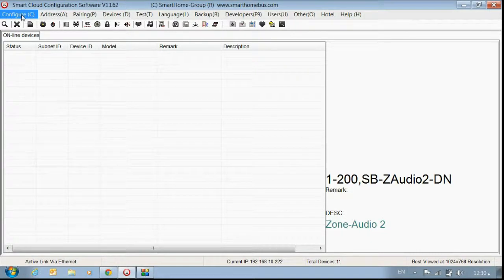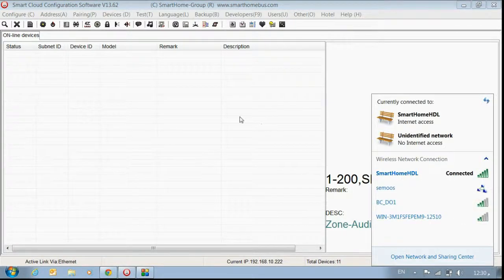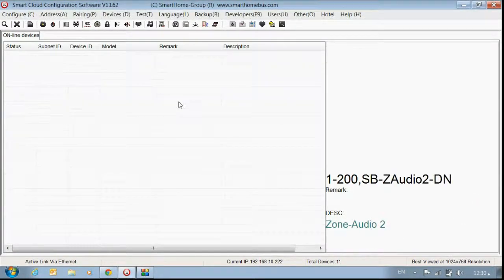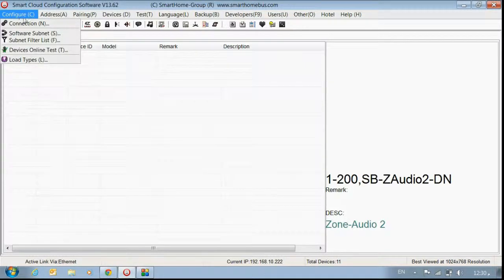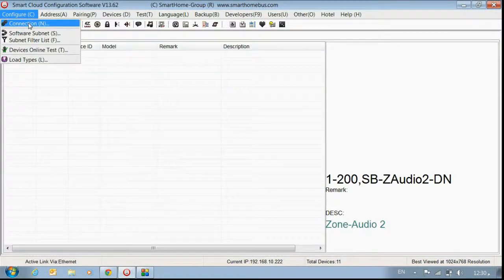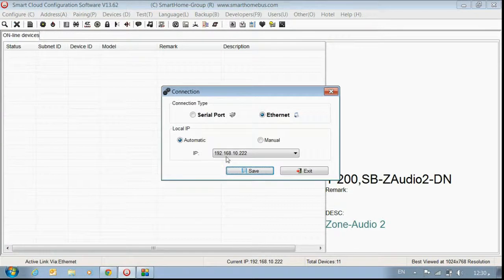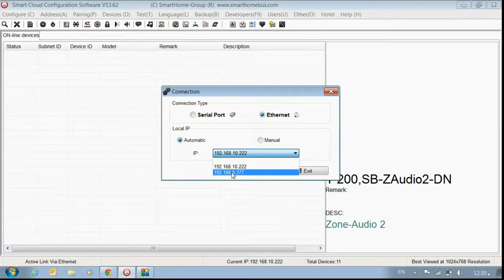Now first thing we have to configure. Because I have here wireless connection and LAN connection, I have to choose one of them. Because I connect my cable here, I need the LAN connection. To do that, go to Configure, then Connection.